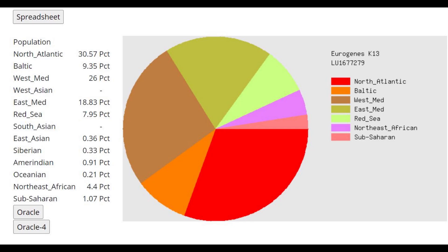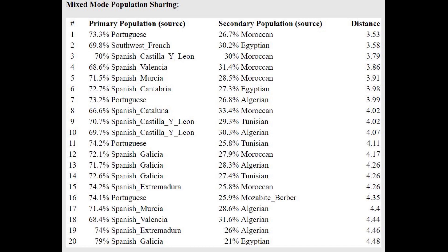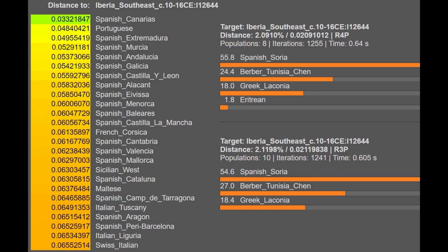This is what he scores with Eurogenes K13. Make no mistake — this is a European and certainly not a North African. No North African is going to score 31% North Atlantic and 9% Baltic. However, by Southwest European standards he's actually pretty exotic, scoring 18% East Med and 8% Red Sea on top of some Sub-Saharan African. He's getting more of a mixture of Portuguese plus Moroccan, or Spanish plus Egyptian, or Spanish plus Moroccan — around a quarter Moroccan and three quarters Spanish. By Spanish standards, this is definitely a very exotic result.